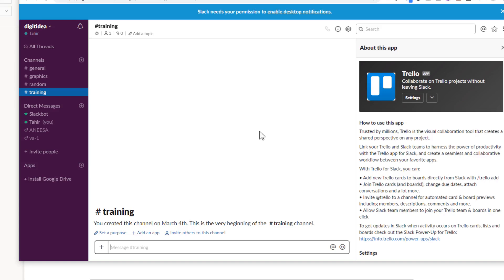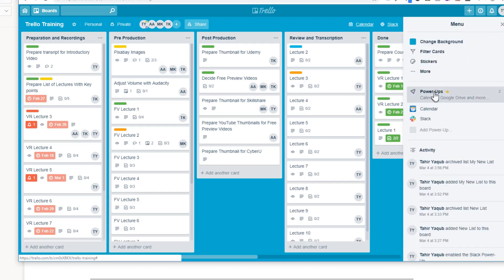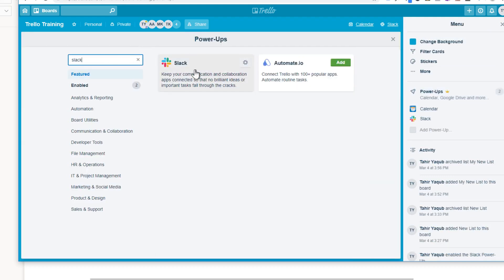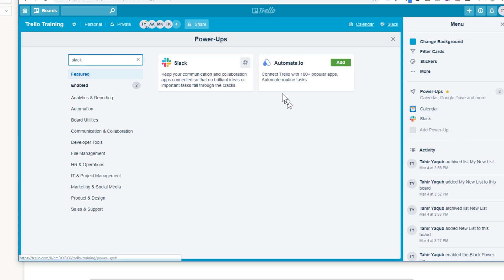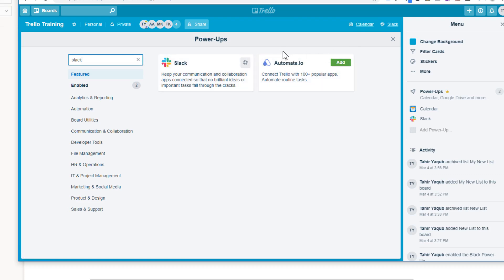To integrate Trello with Slack, go to your Trello board, click 'Show Menu' on the right-hand side, and in the Power-Ups section search for Slack. I've already added Slack — you can see Calendar and Slack listed as my power-ups. If you don't have Slack added you'll see an 'Add' button; just click it. On a free Trello account you can only have one power-up at a time, so you may need to disable Calendar first before adding Slack.